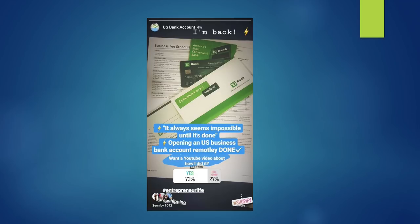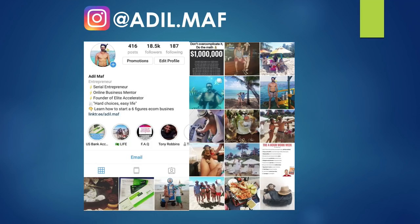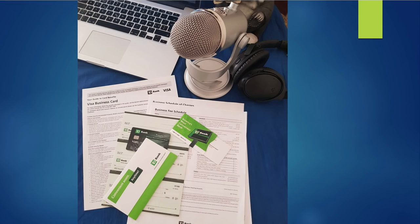By the way, if you are not following me on Instagram, here is my account. I share exclusive information, do Q&As — I'm going to have one this week — and I try to be responsive to DMs. So feel free to follow me on Instagram. Regarding the bank account, it's a real physical bank account.